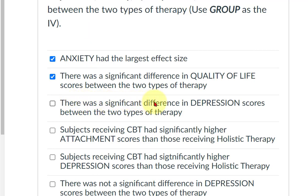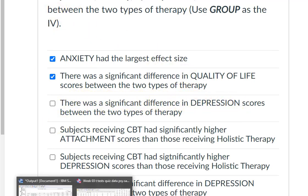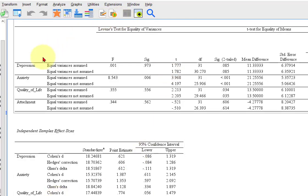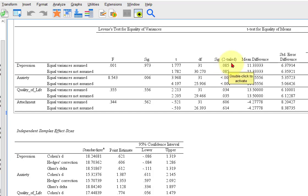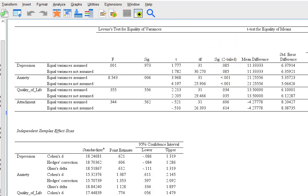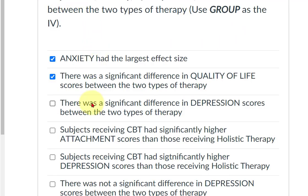And there was a significant difference in depression. Let's double-check depression. Here's our output box for the t-test. The SIG value is 0.085. That is not quite significant. Remember, these SIG values, also called p-values, have to be less than 0.05 to be considered significant. So depression is not significant — that was not true.